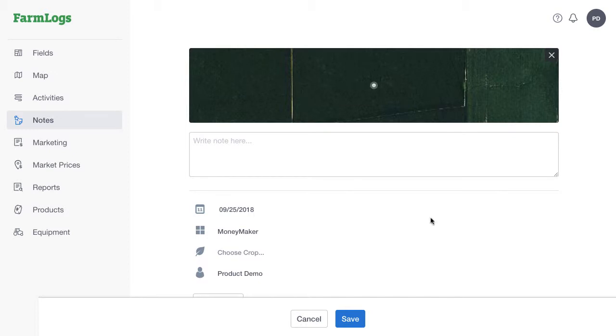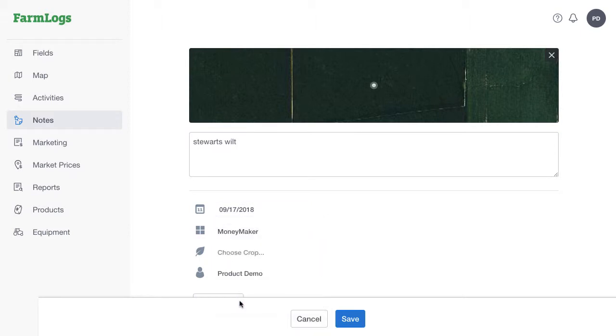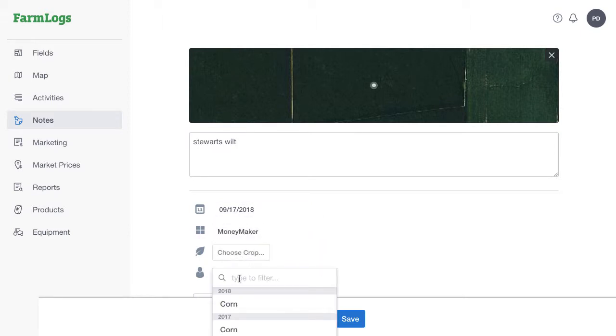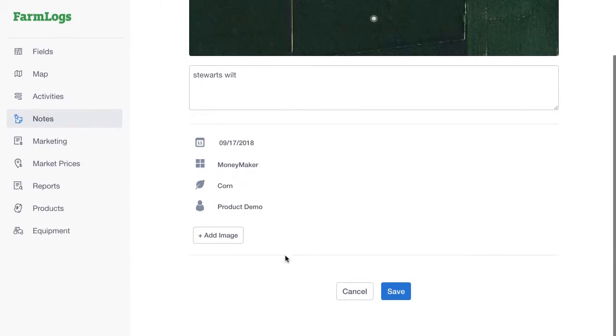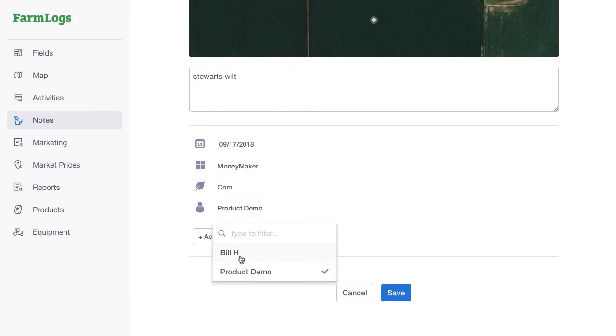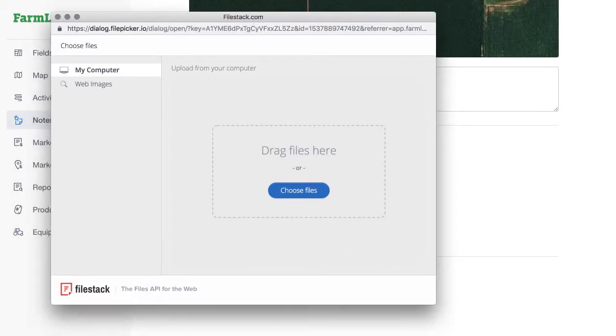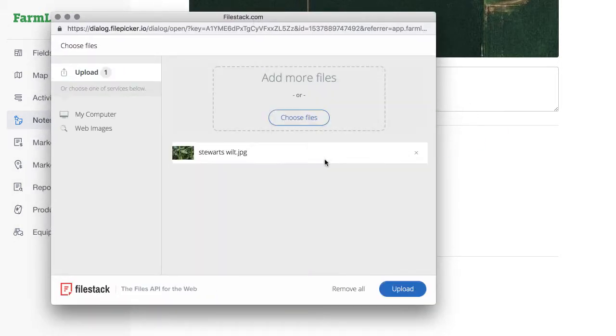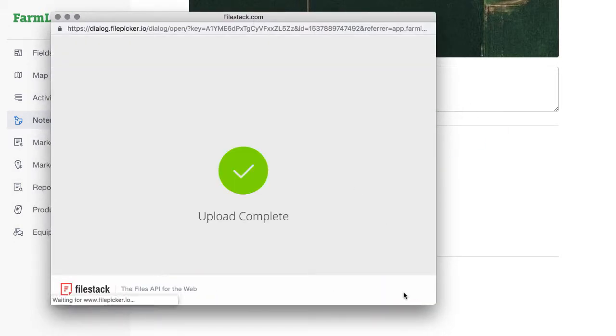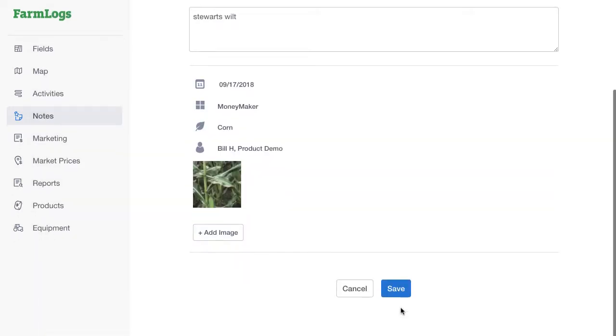Add your note details. Change the date if necessary. If you'd like, select the field and crop associated with this note. You can also select users from your account here. Finally, upload any images you'd like saved with this note. When you're done, click Save.